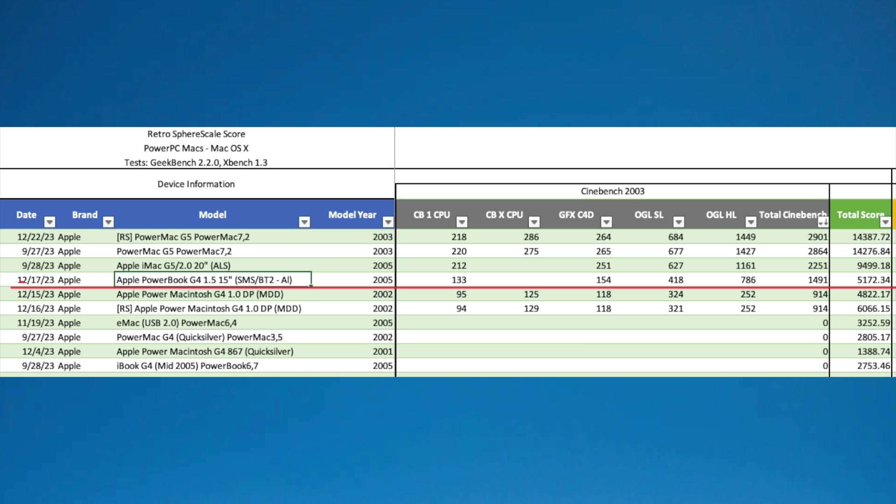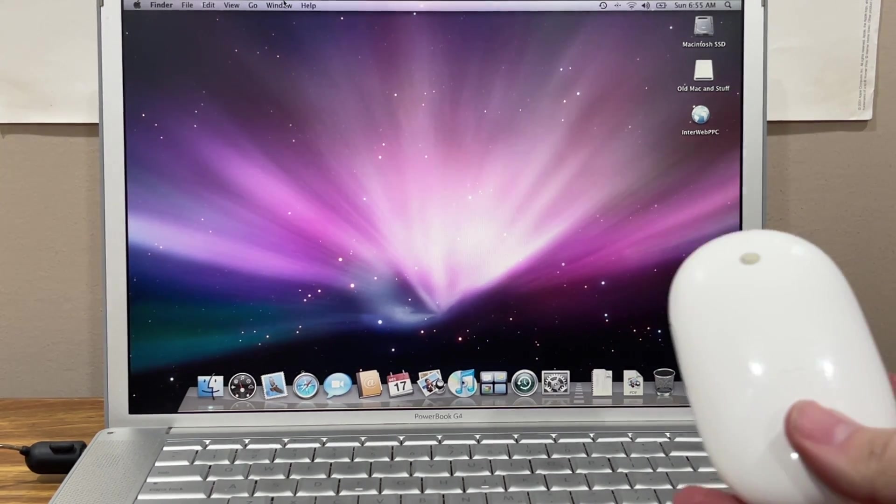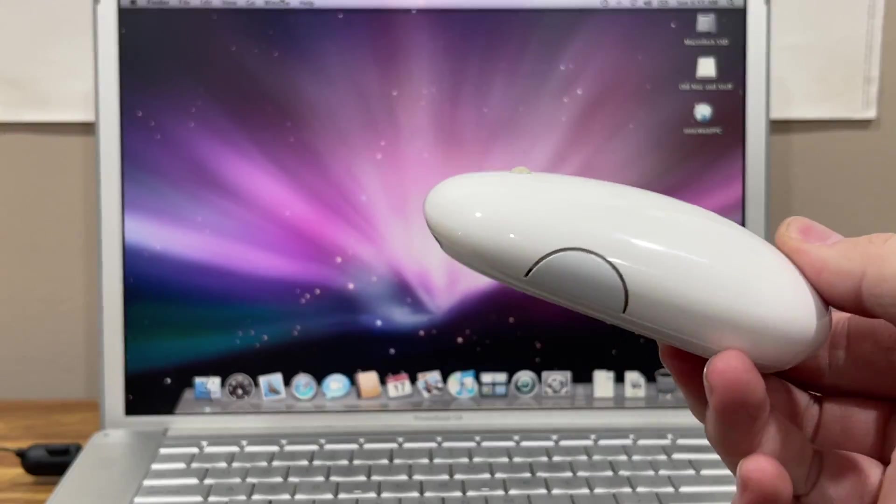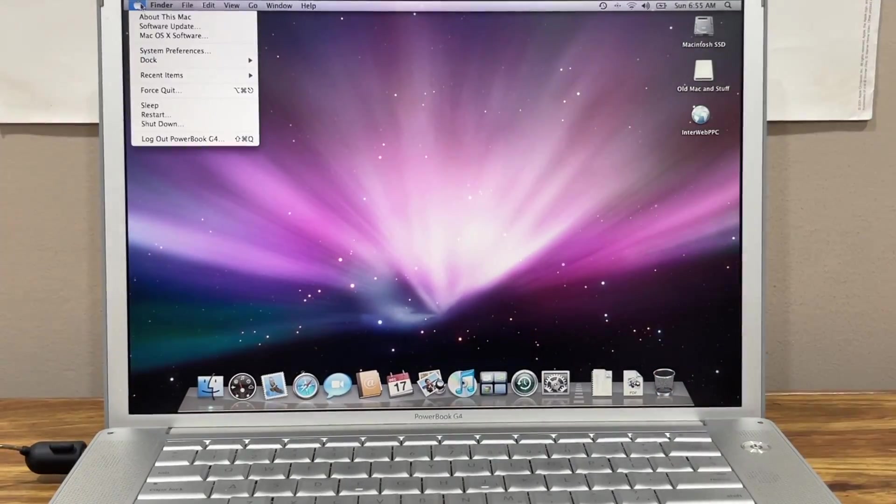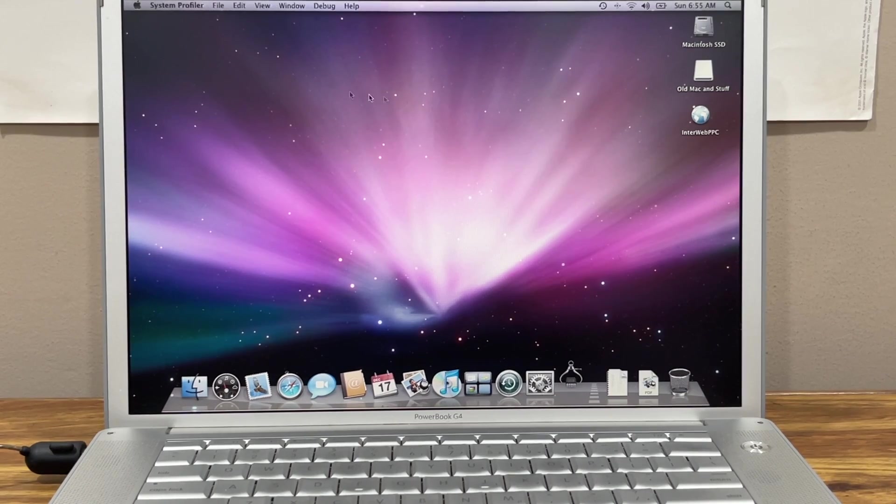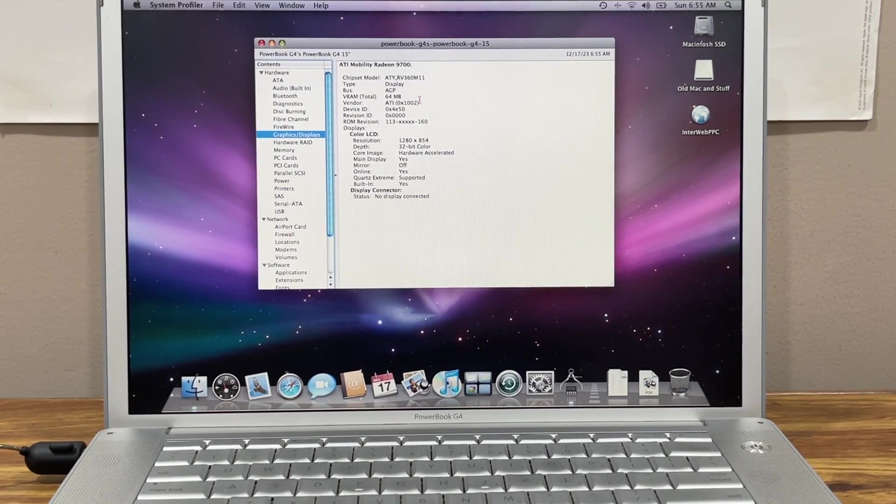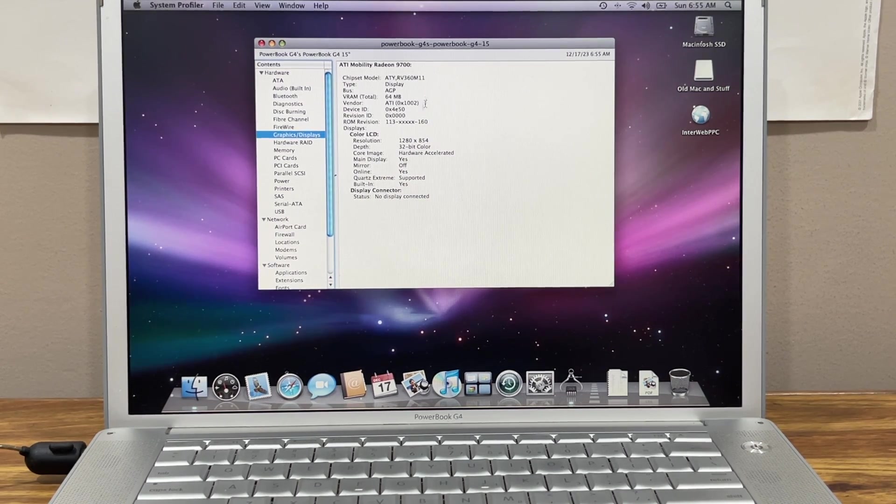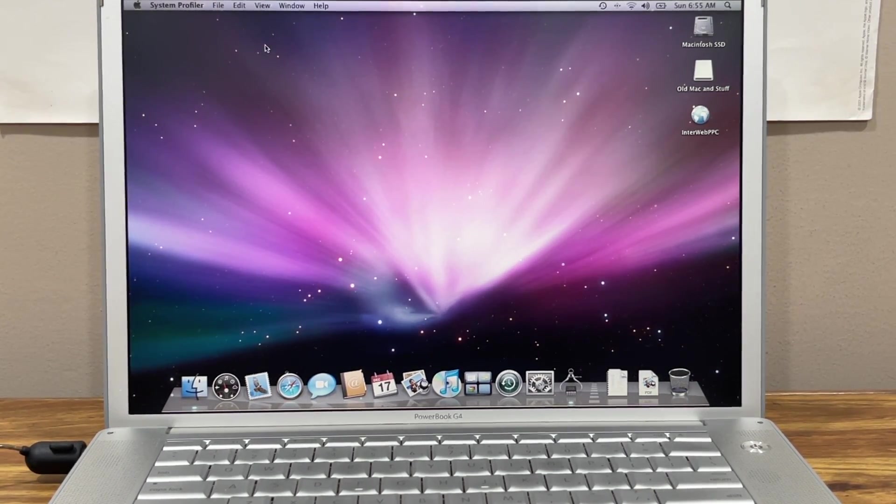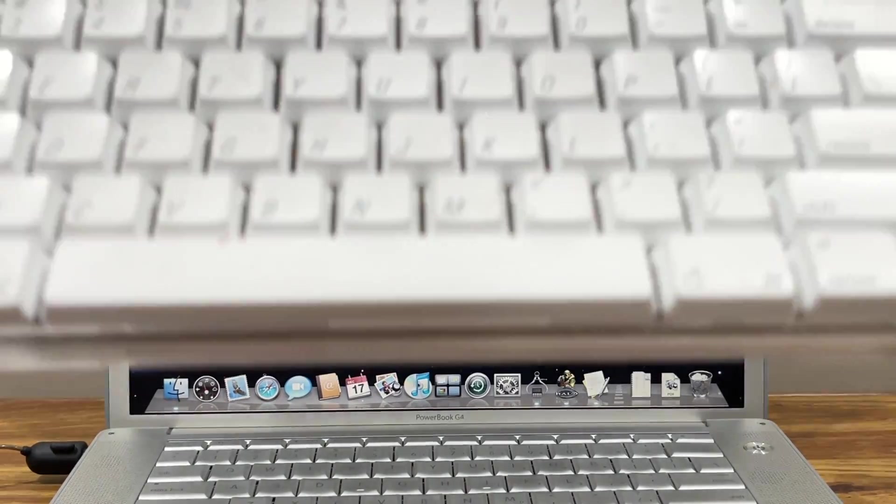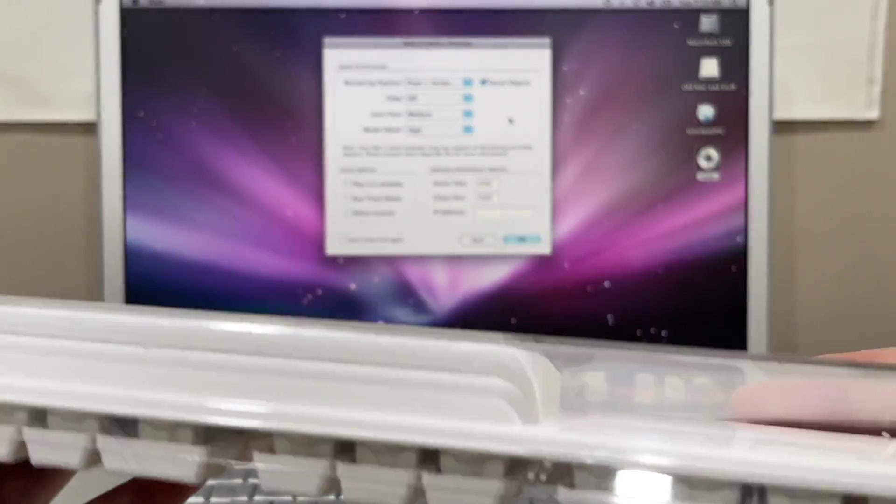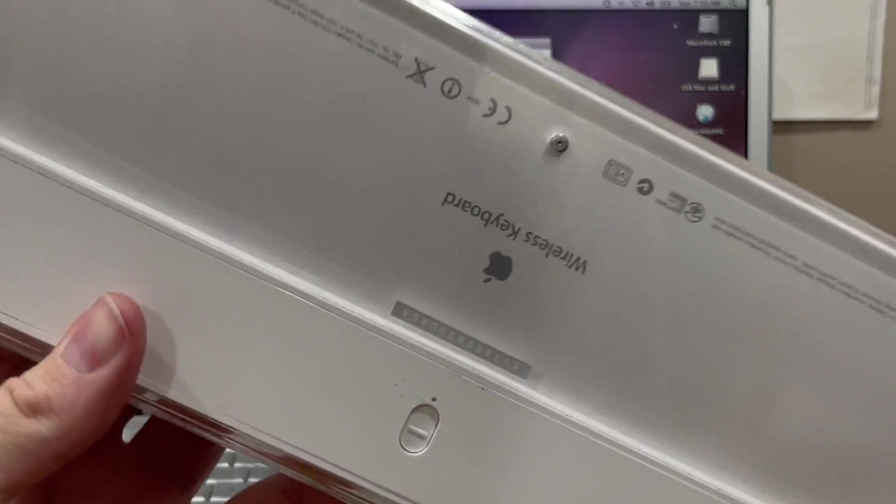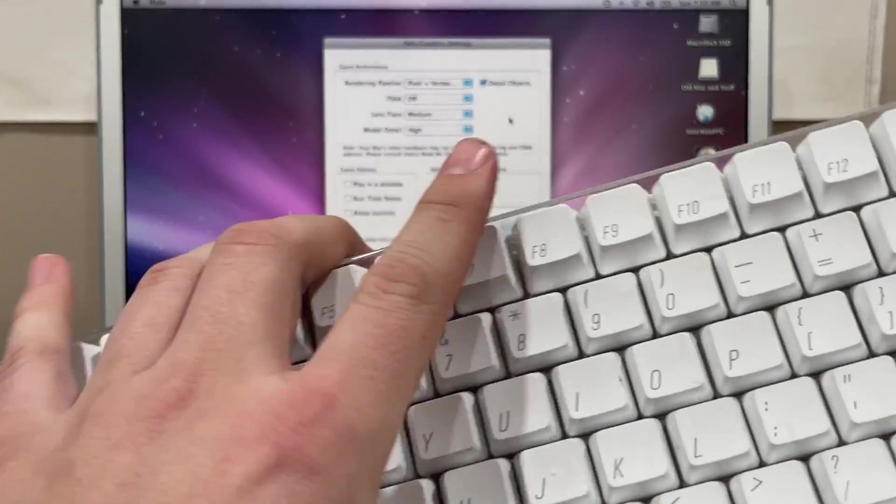Since this PowerBook has Bluetooth, I decided that I would pair my retro Mighty Mouse. And given that this Mac has 64 megabytes of VRAM on the graphics card, I think we might be able to do some Halo on this, so let's get rolling with that. Since we're going to play Halo, I'm going to pair my wireless keyboard as well.